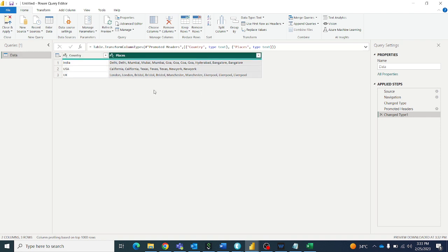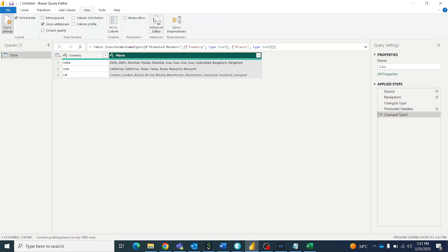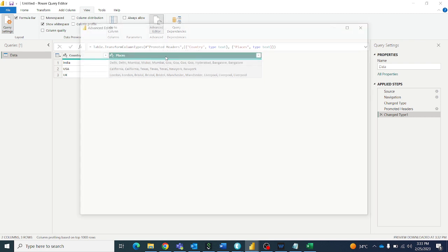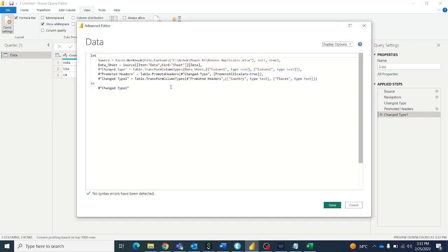So let's do this in Power Query M language. Let's go to View and open the Advanced Editor, then we will add our code here.